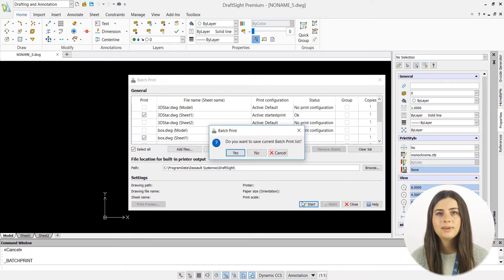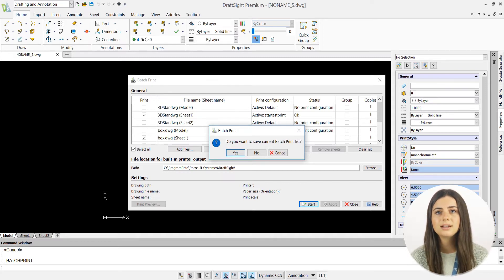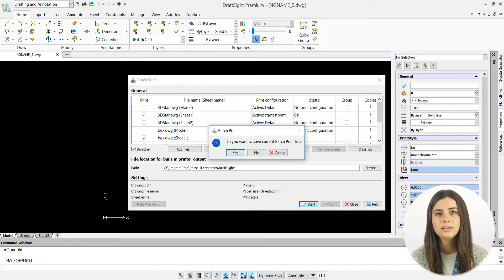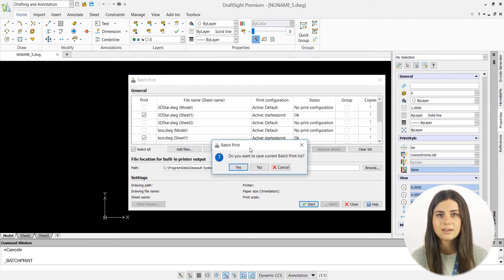You'll be asked if you want to save your drawings to a batch print list. If you select yes, the next time you batch print, you'll be able to quickly load the same list of drafts by pressing import in the batch print window and selecting your saved list.